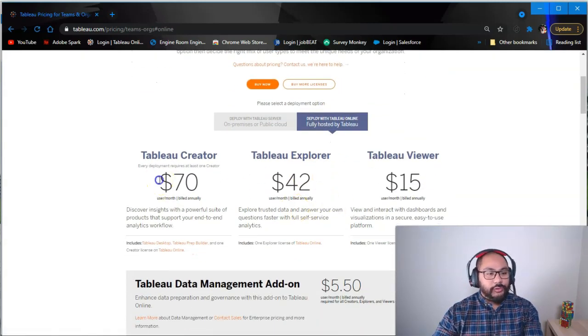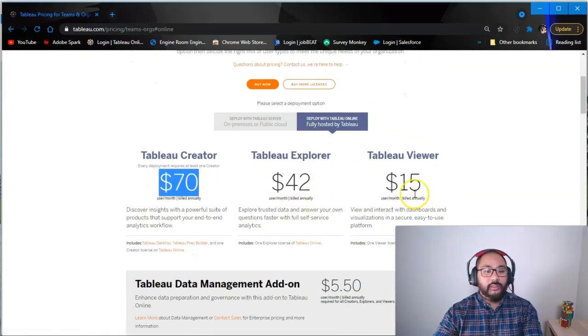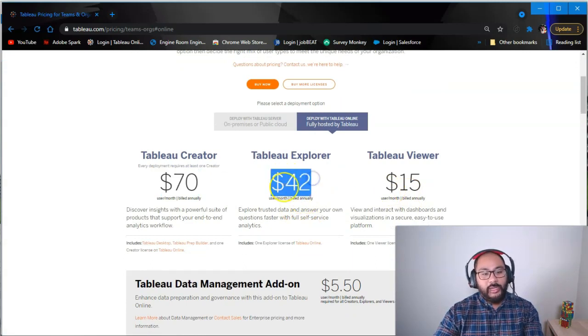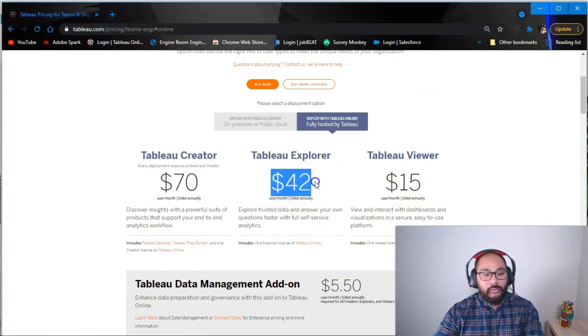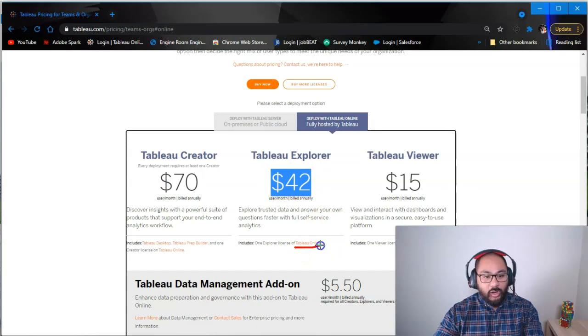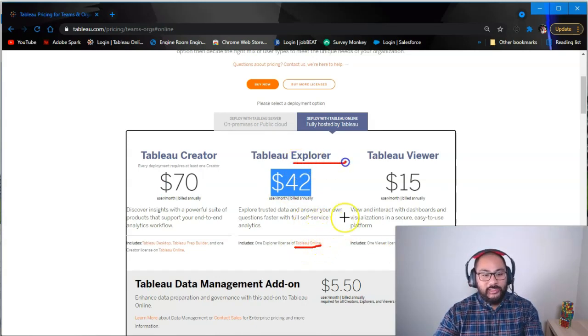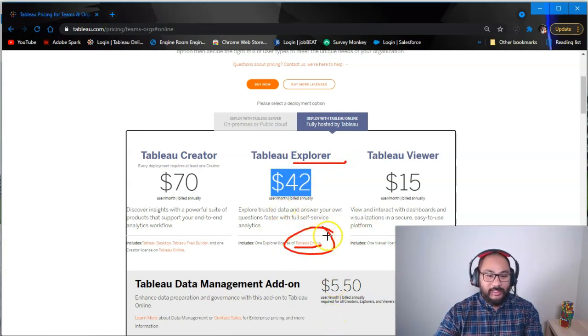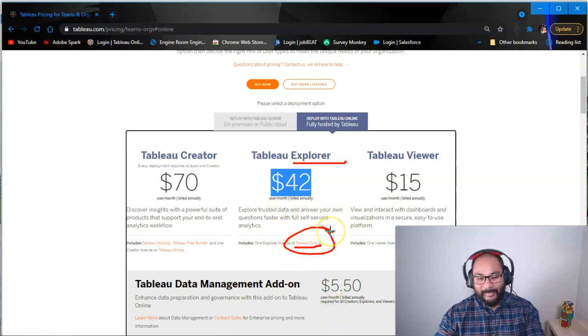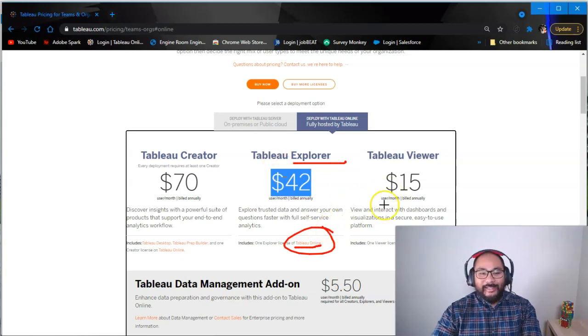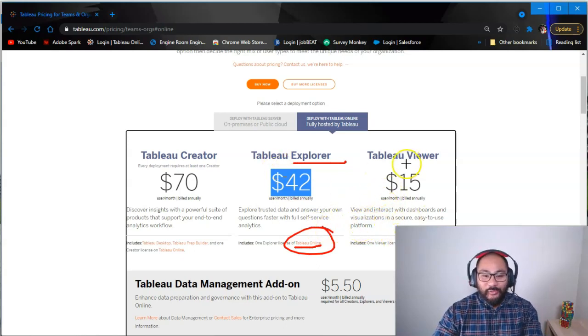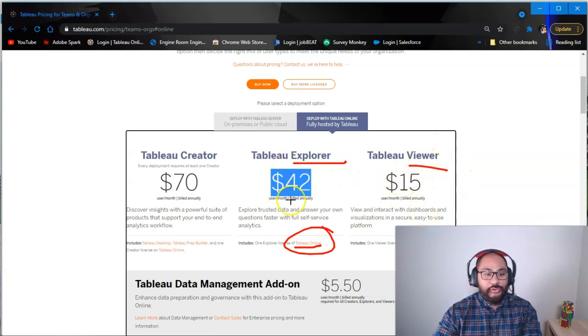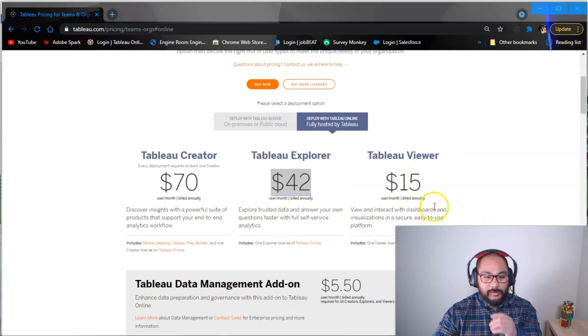So you've got your Tableau Creator, again, gives you everything. Tableau Explorer. So Tableau Explorer only gives you Tableau Online. Again, a pet peeve of mine, why call it Explorer if you're only getting one thing? Just call it a Tableau Online license. Anyways, I've been doing this too long. So the other one is the Tableau Viewer. And basically, the Tableau Viewer is a cheaper version. You can see it's about one-third the price of Tableau Explorer.